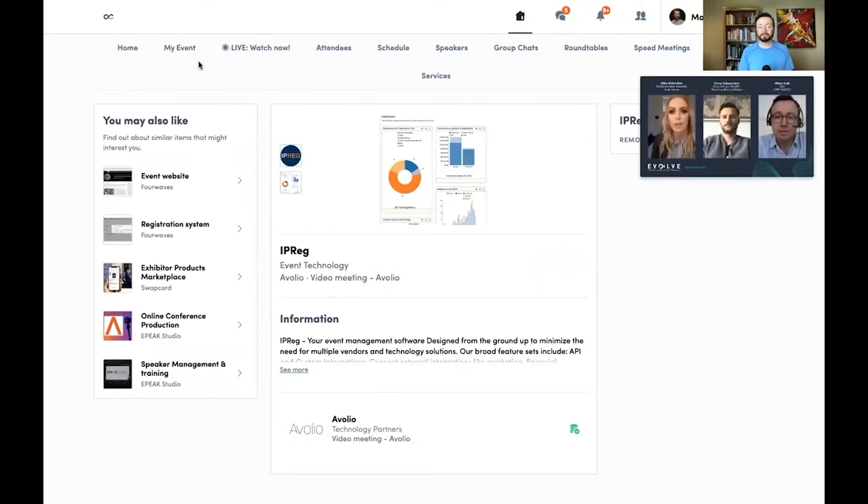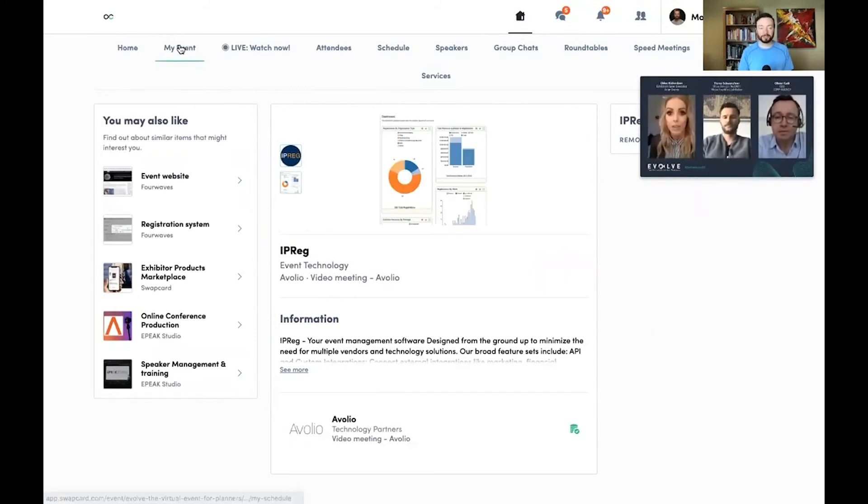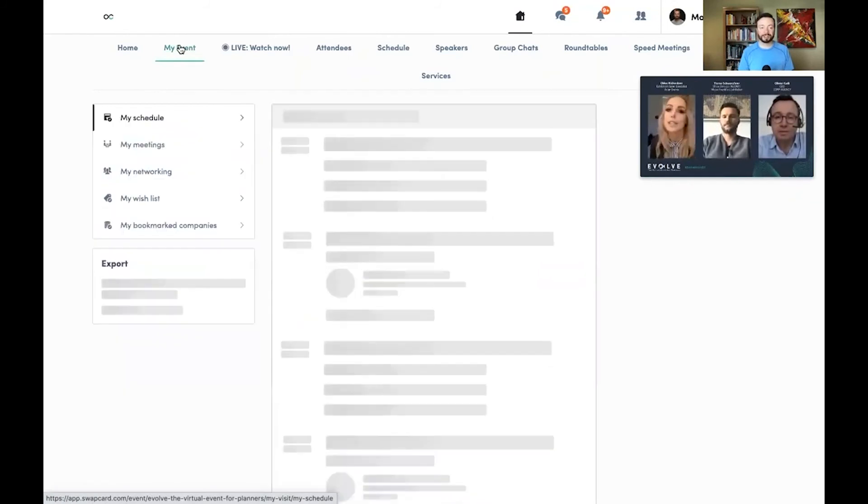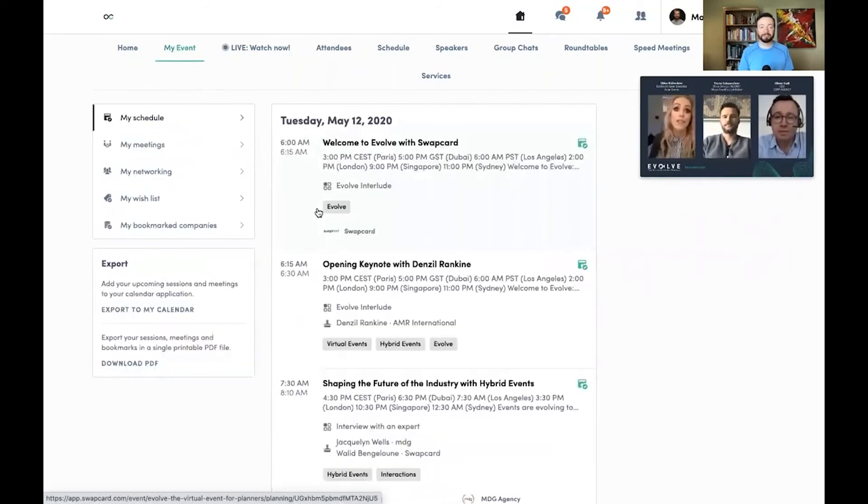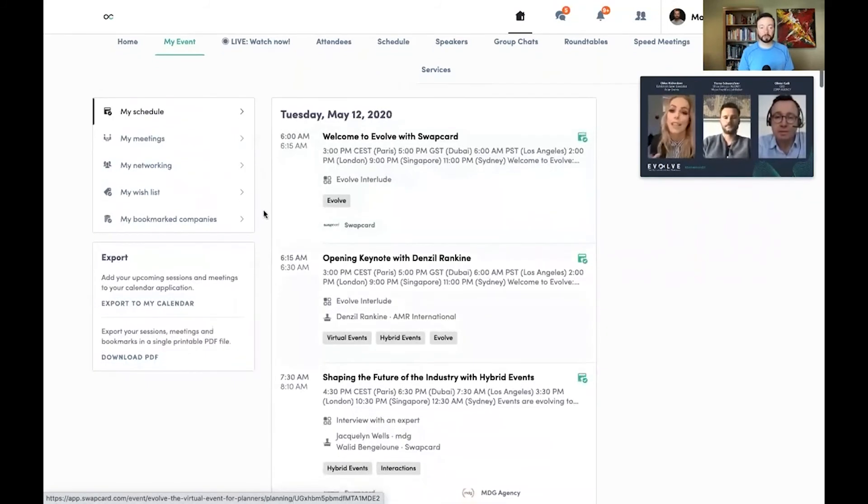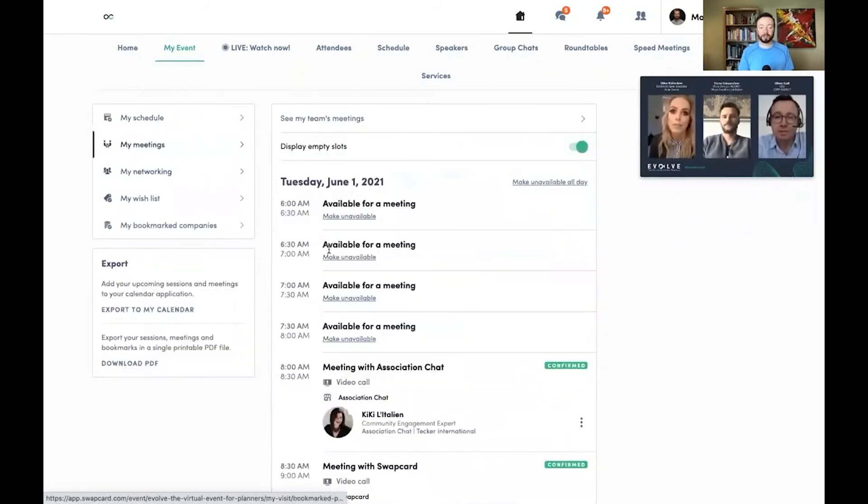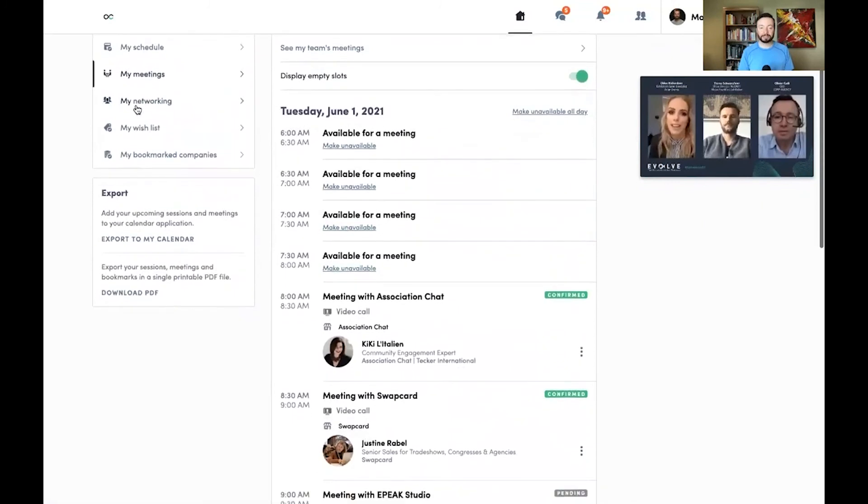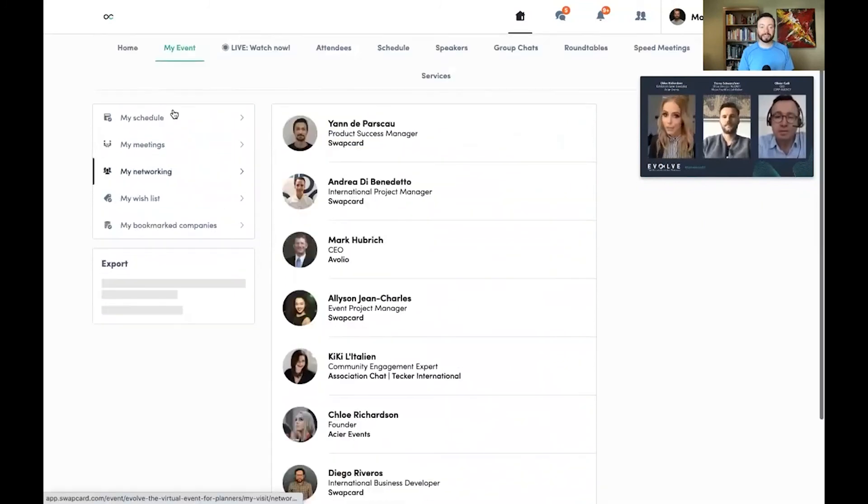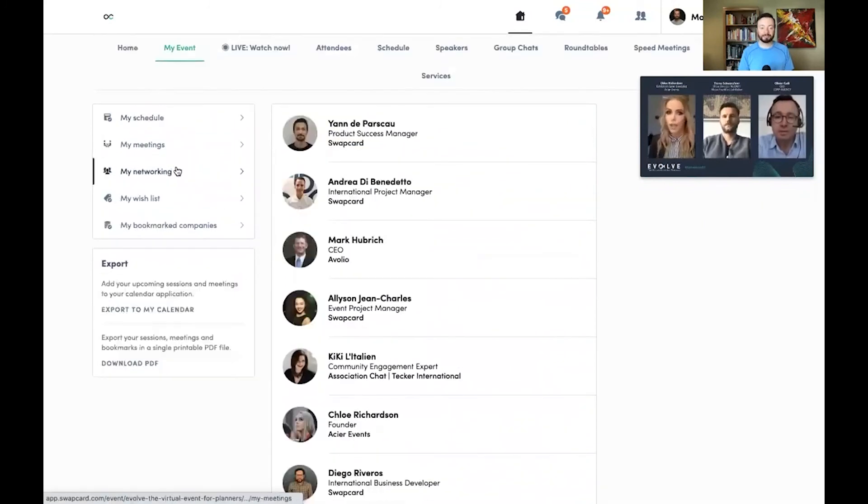Once I've created my agenda, set up one-on-one appointments, and favorited some of my top exhibitors and products, I can tap on my event, and it will show me my personal experience, all my one-on-one meetings that I've set up, and the connections that I've made.